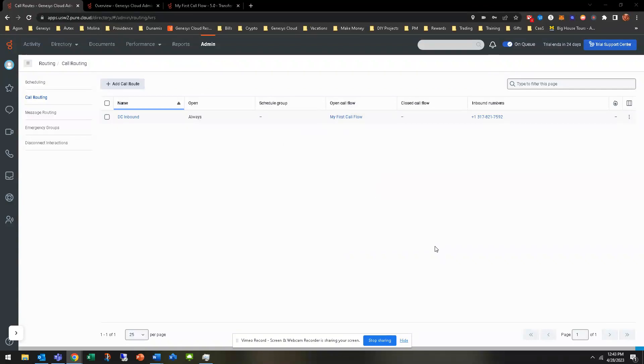Hey, welcome back to another hands-on exercise. This one's going to be around testing, debugging, and deploying a call flow. It's going to be pretty simple. There's not much here, but one step you do need to take in order to make these tests.